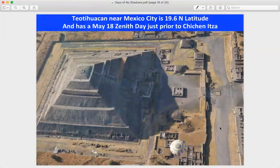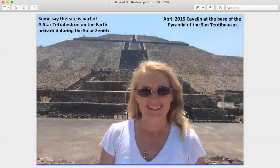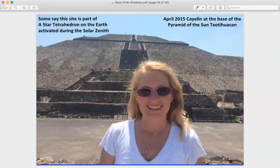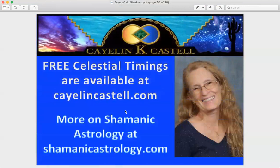Another site is Teotihuacan near Mexico City, at 19.6 degrees north latitude — about one degree south of Chichen Itza. Their days of no shadows fall around May 18th, a couple of days earlier due to the slightly more southerly latitude. This aerial view shows the Pyramid of the Sun. Some say this site is part of a star tetrahedron on Earth that is activated during the solar zenith, and standing atop the pyramid on a solar zenith day would likely be a powerful experience.